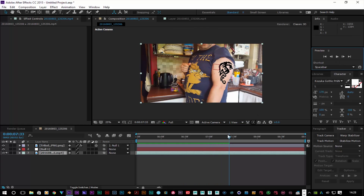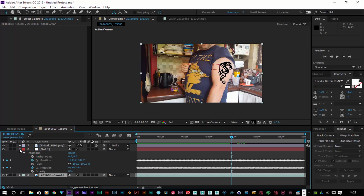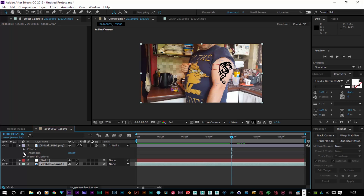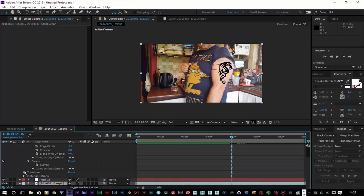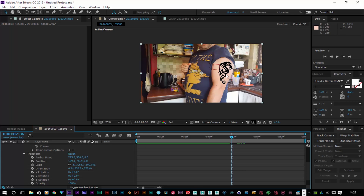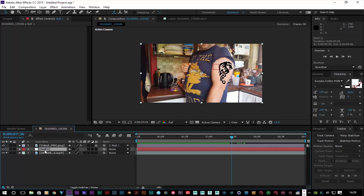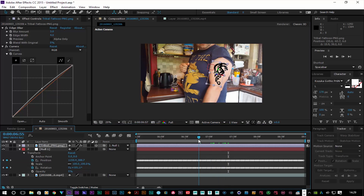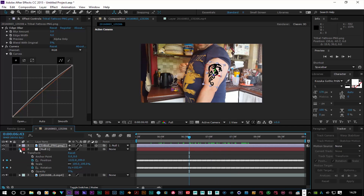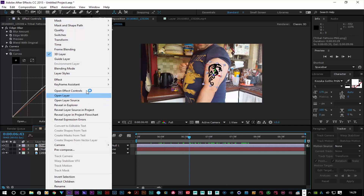If the tattoo goes out of line, just open your tribal tracking data and fix it. Go back to your tracking data here — you can move the track points wherever the tattoo comes out of line. It's just a case of playing around with it, and playing around with colors and color correction to get it exactly how you want.